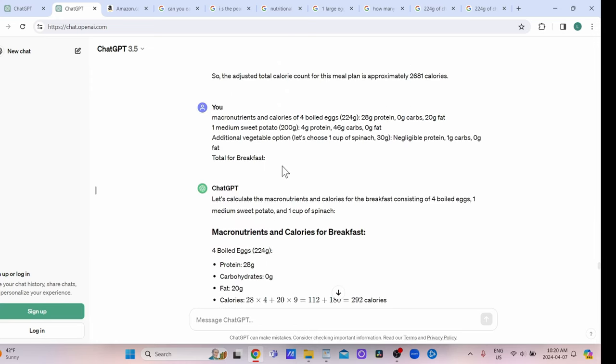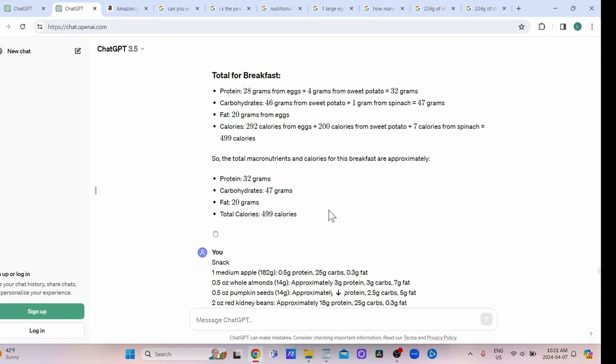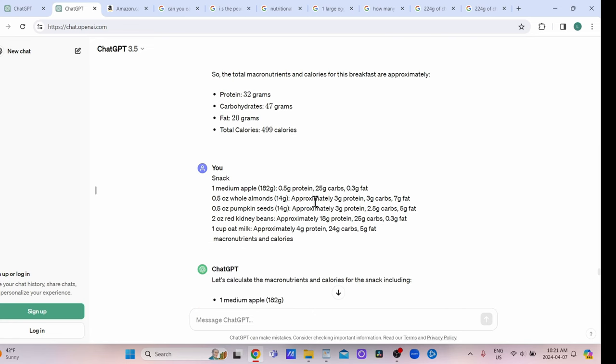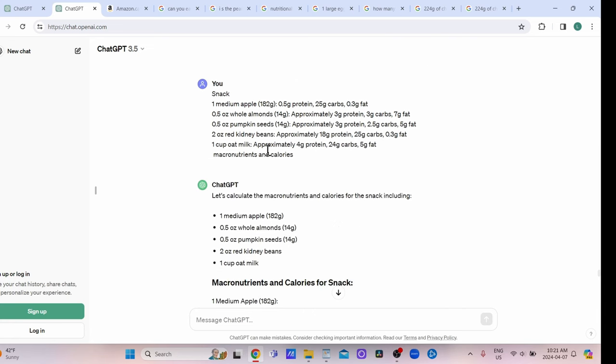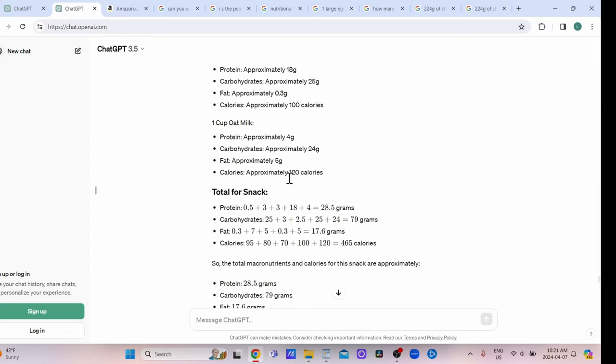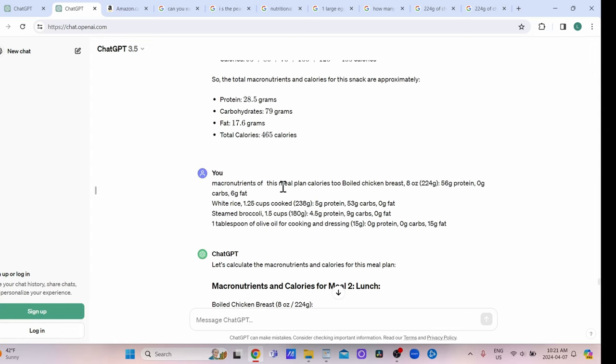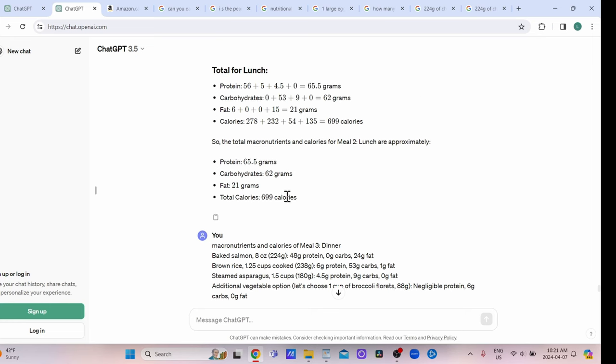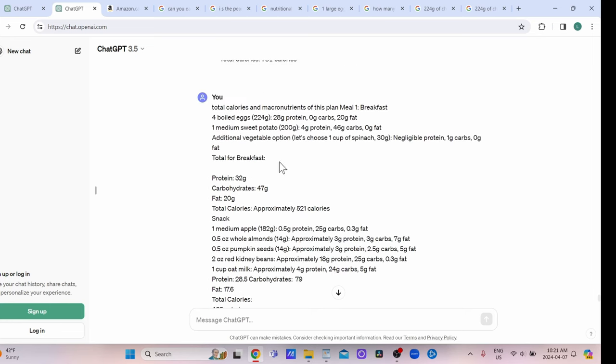What I would do is take the meal that it made for me and say, 'what are the macronutrients and calories of this?' This breakfast is 32 grams protein, 47 grams of carbs, 20 grams of fat, 499 calories. I found that it handled it way easier if you were doing just one meal at a time instead of everything. You just have to get really clear and specific. Again with my snack, which would be this smoothie—protein, carbs, fat, 465 calories—and we would break down the lunch and then the dinner.